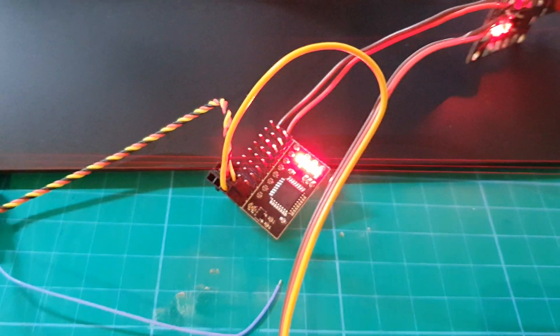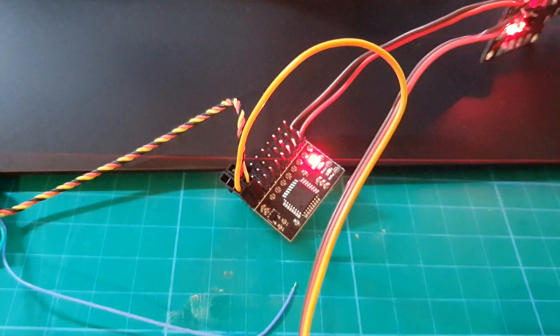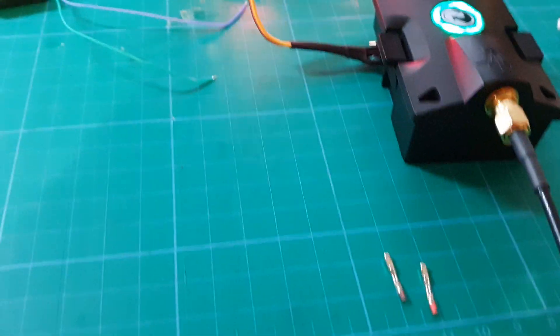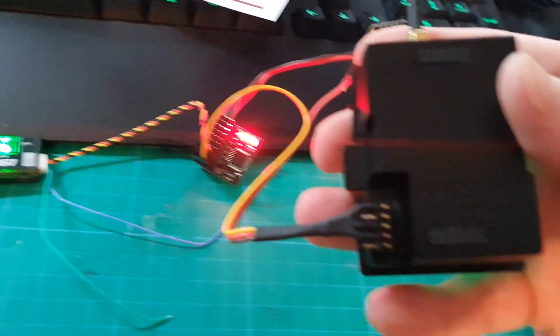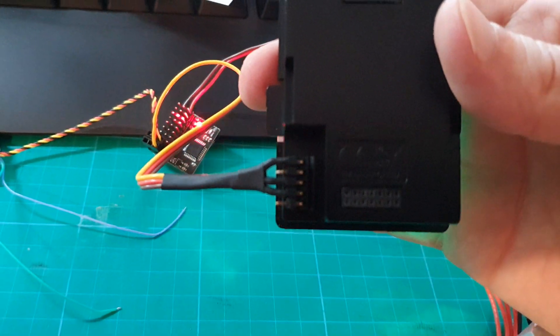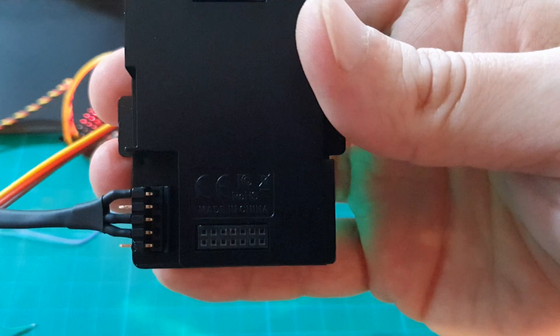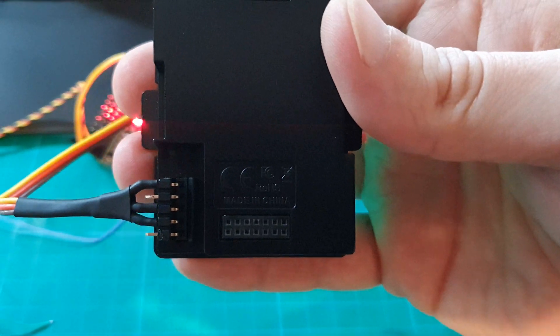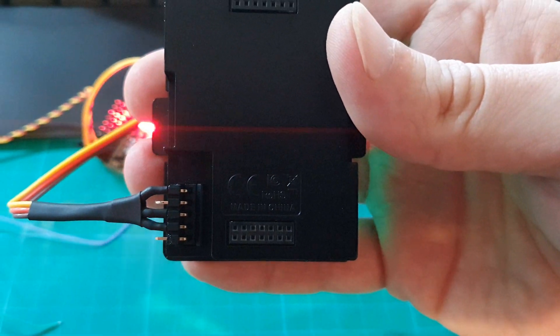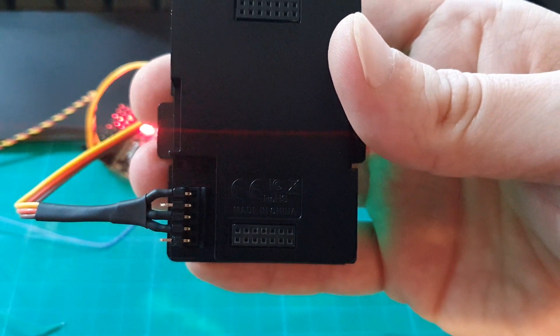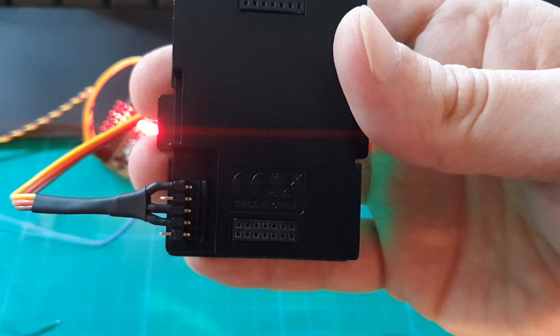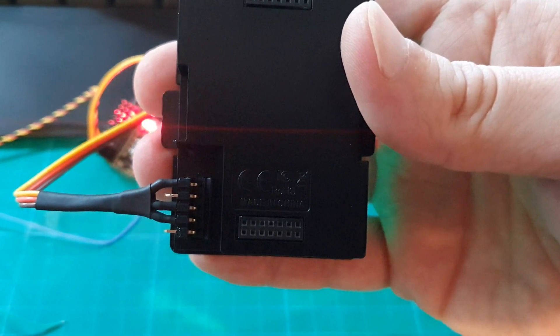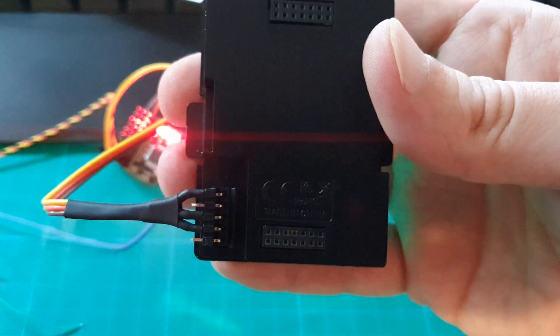The S-Bus to PPM converter goes into the Crossfire here. The top pin is the PPM signal. The third pin down is the voltage, and the fourth pin down is the ground.